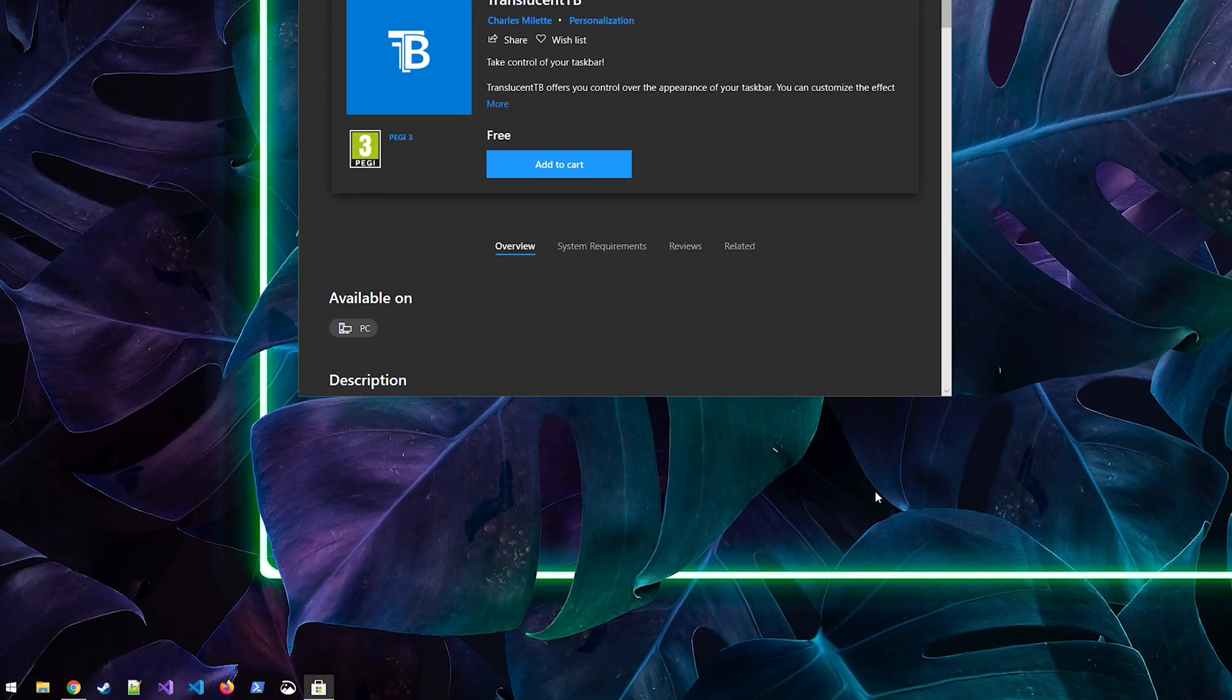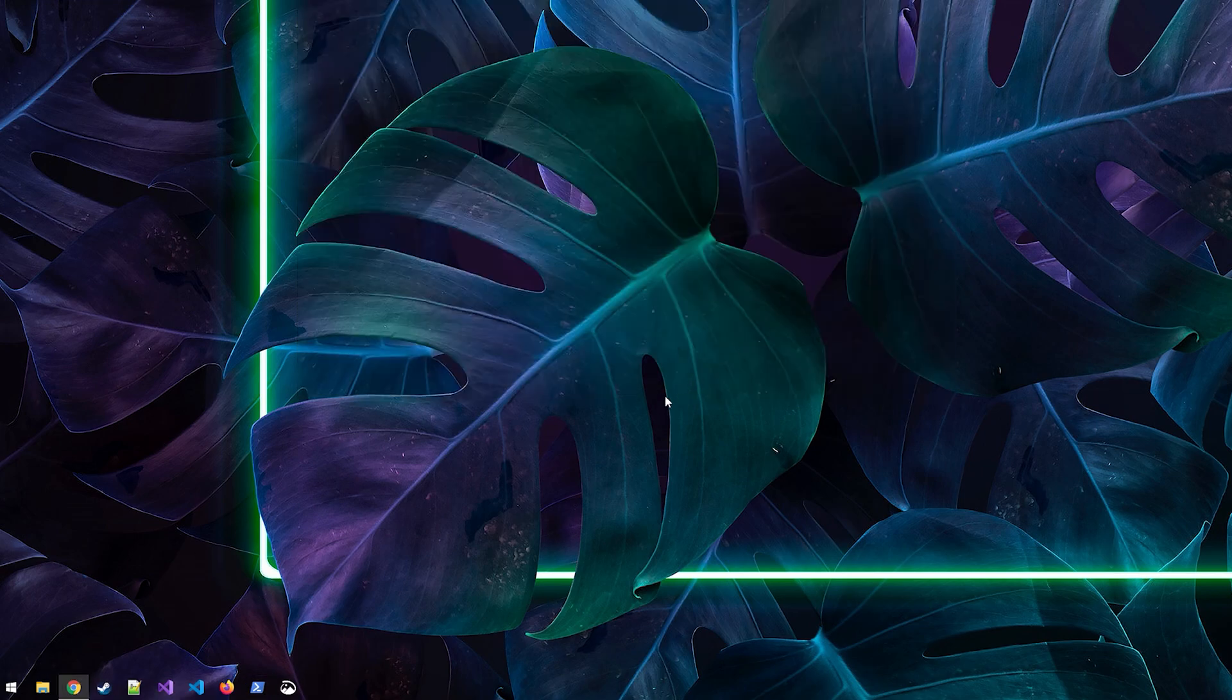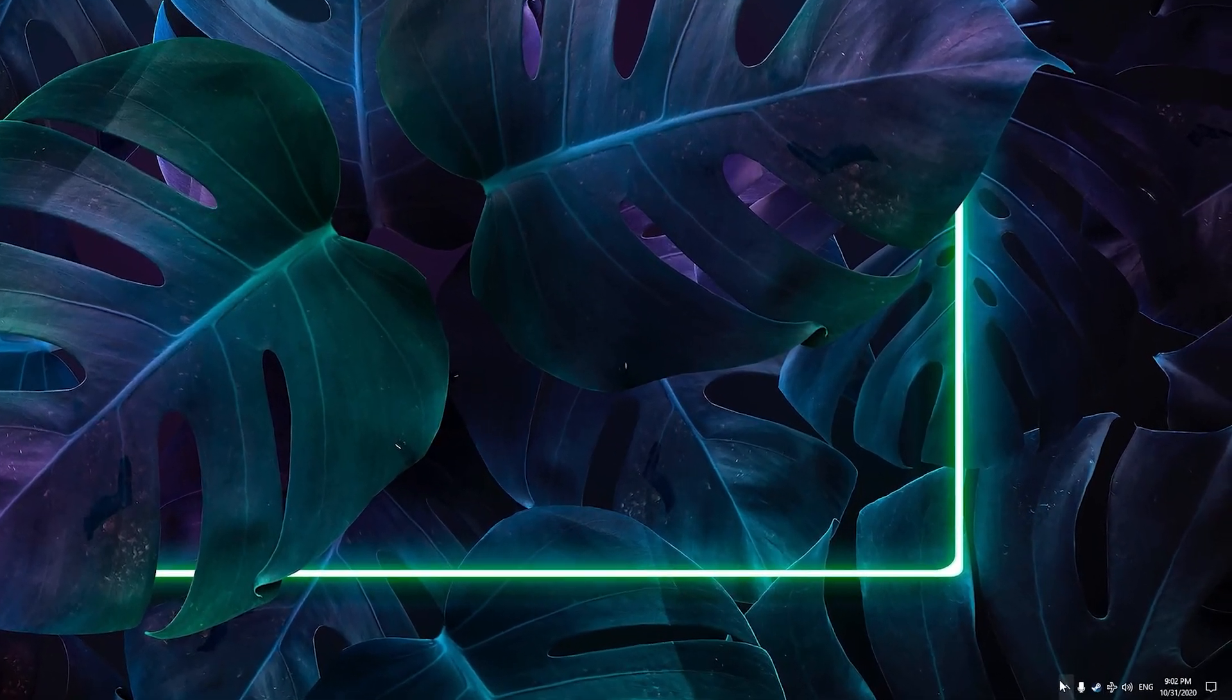And there we go, that's how easy it really was. But I would not quit the video just yet since there's a few options that you can modify in this app and we're going to go through them right now.